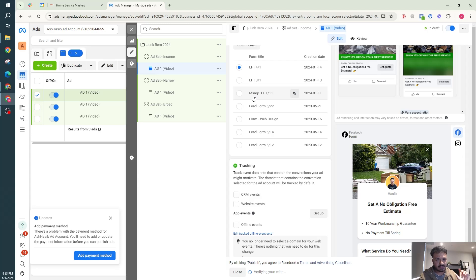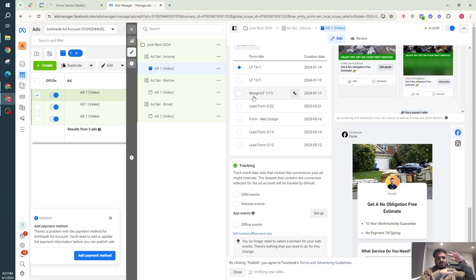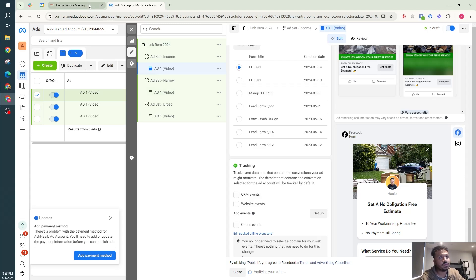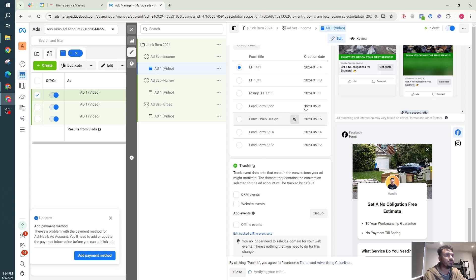Something important to know before we move on: Facebook lead forms are created not in the Ad Manager, but as a property of the Facebook Page itself. The Facebook Page exists under the Ad Manager, but the lead forms belong to the page. So as long as you connect your Facebook Page to your GoHighLevel account, you can create automations for all your lead forms. My Facebook page already has seven lead forms.